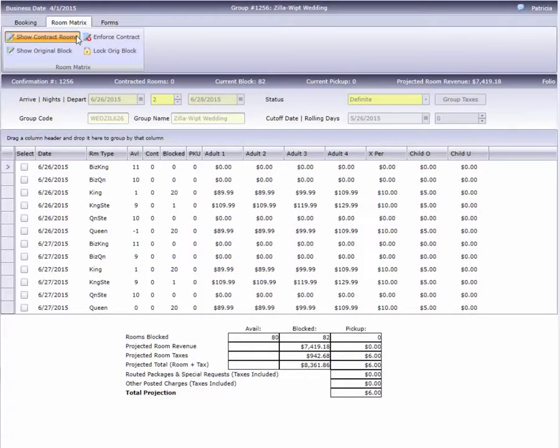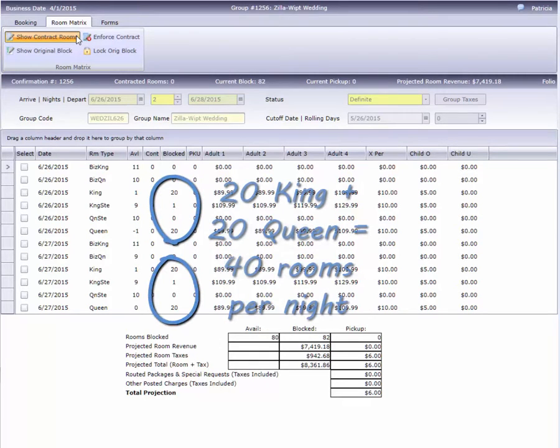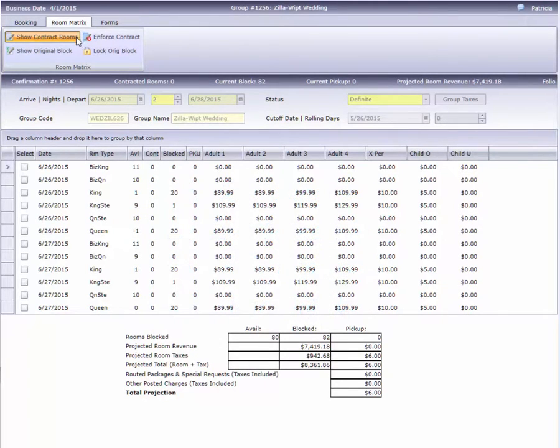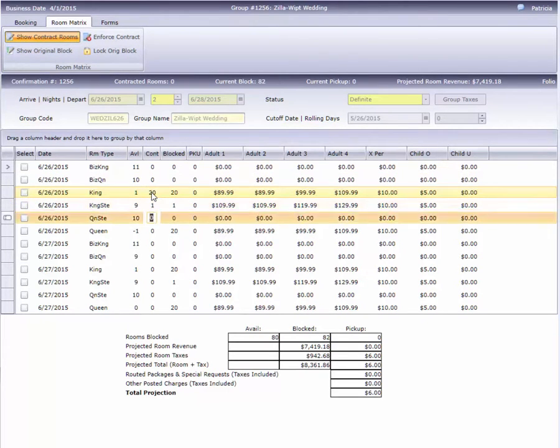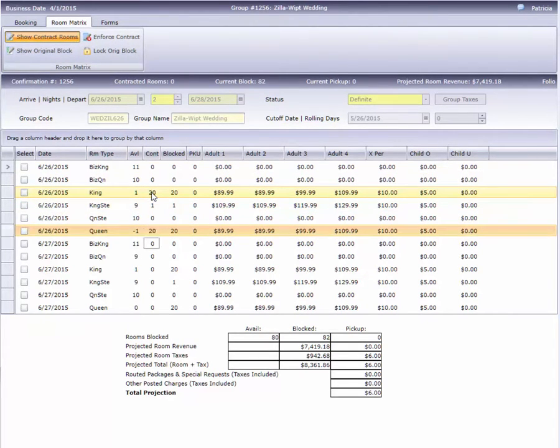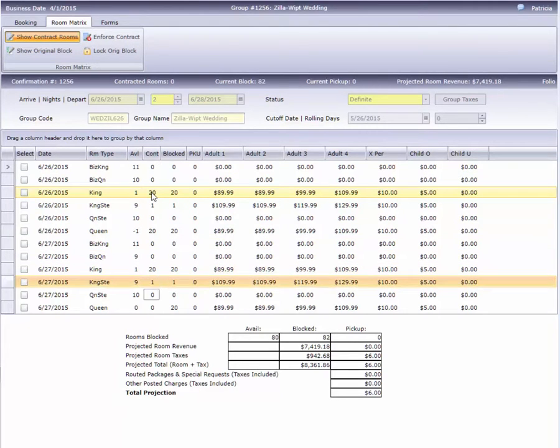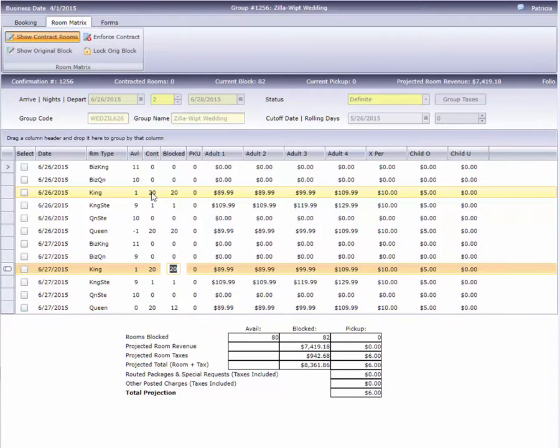Here's an example involving a wedding group. They've contracted for 40 rooms, but we're confident they won't sell that many. Rather than actually block all 40, we'll enter 40 in the Contract column, while only taking a dozen rooms out of transient inventory.